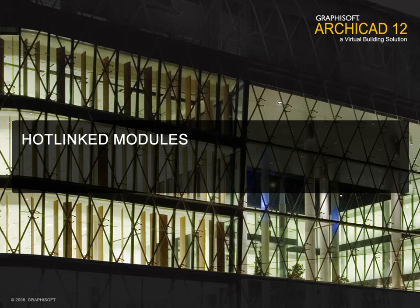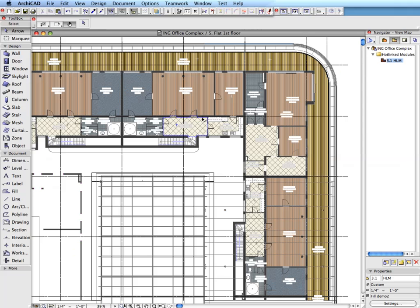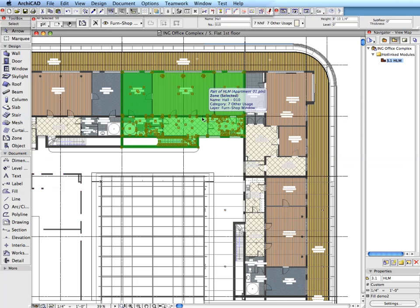Hotlinked Modules. Hotlinked modules are stand-alone module files embedded into a project file to represent repetitive parts of the project, such as standard apartments.